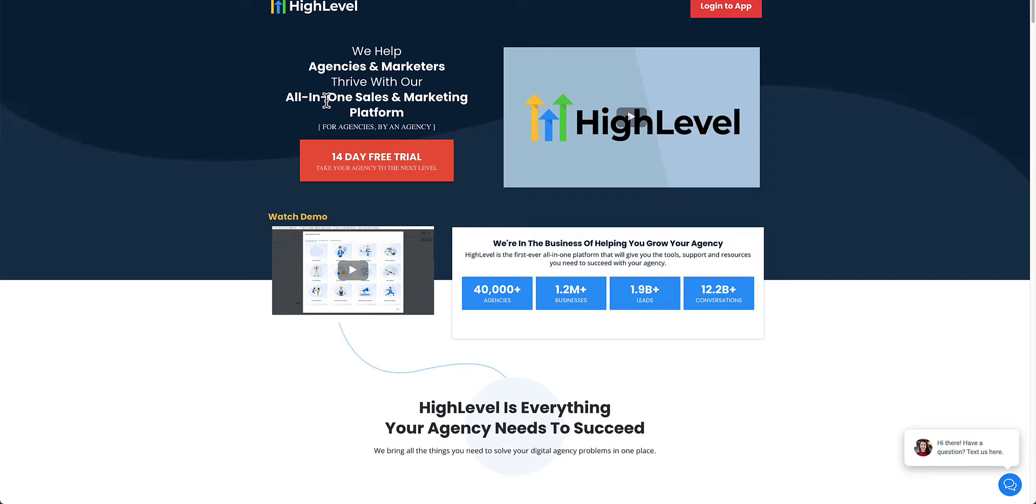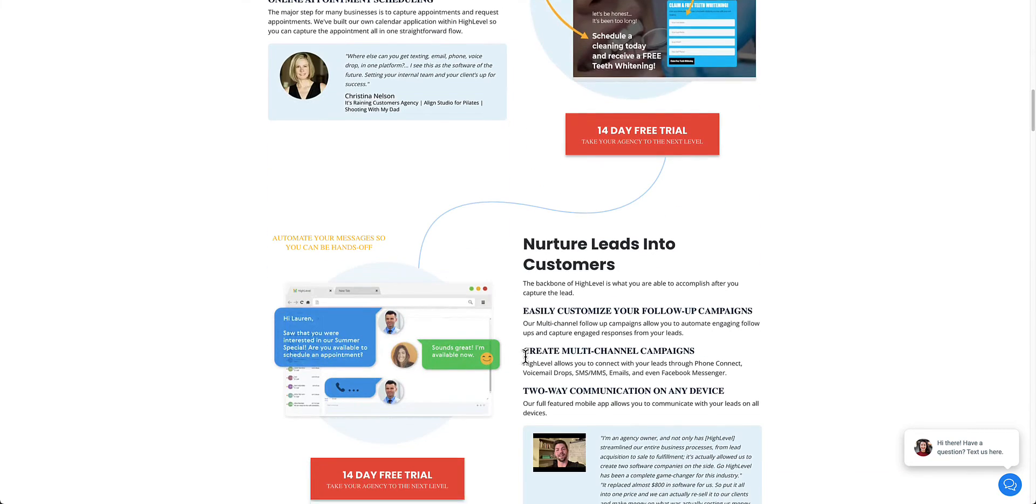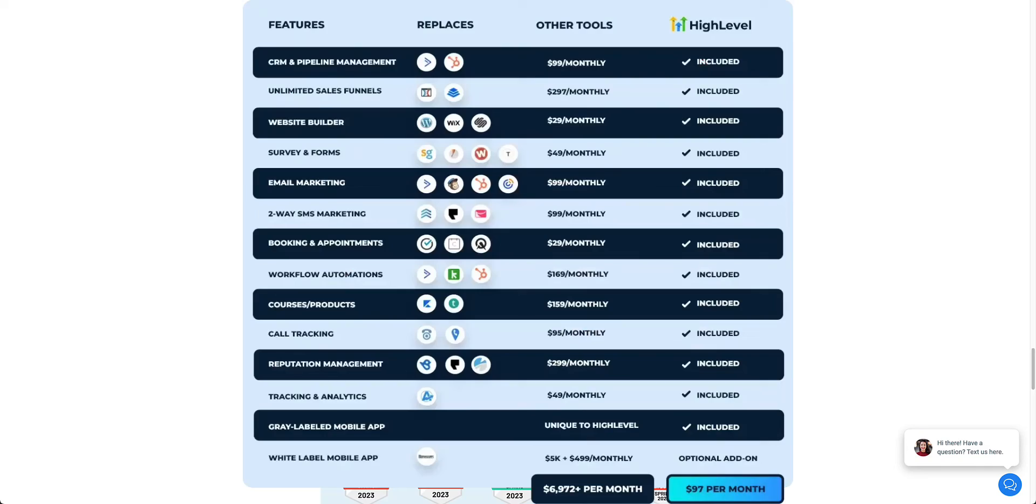Now if you're unfamiliar with HighLevel, it's kind of similar to ClickFunnels. However, it is made by agencies and it's for agencies. It has agencies in mind. Now on their homepage, they have this nice little comparison table that kind of shows you exactly what comes with HighLevel compared to the other popular software platforms out there.